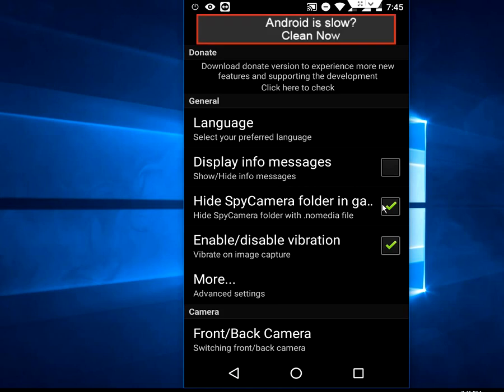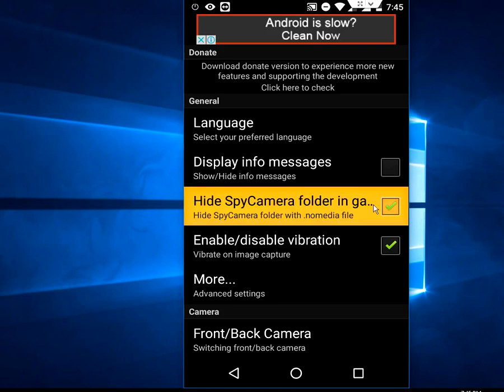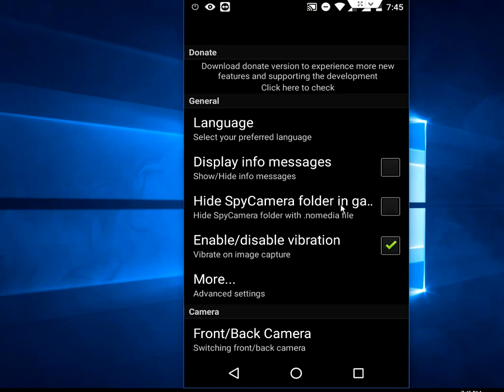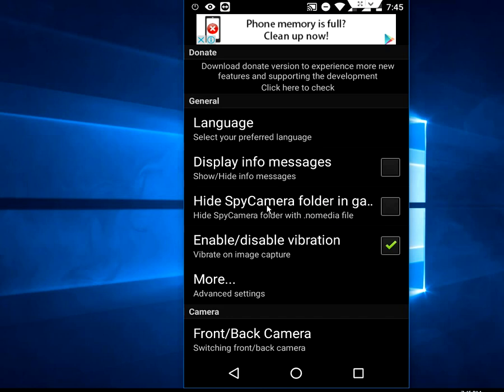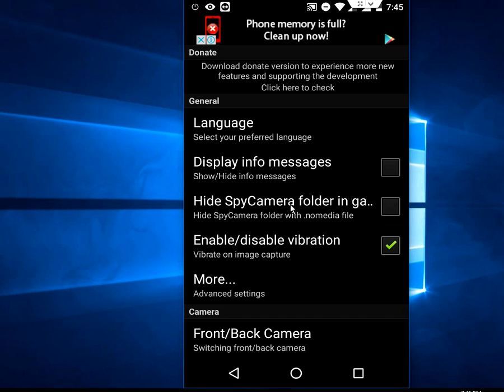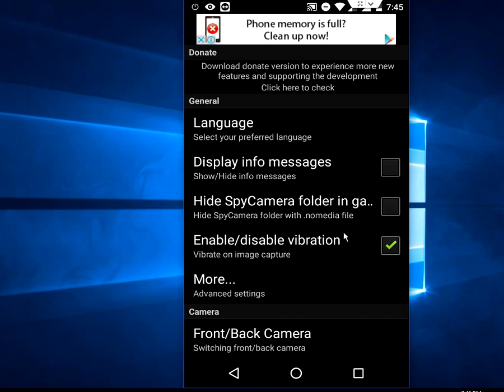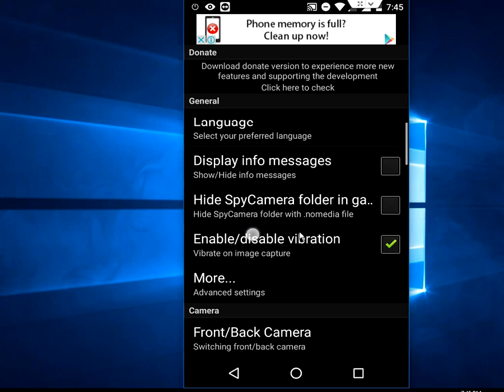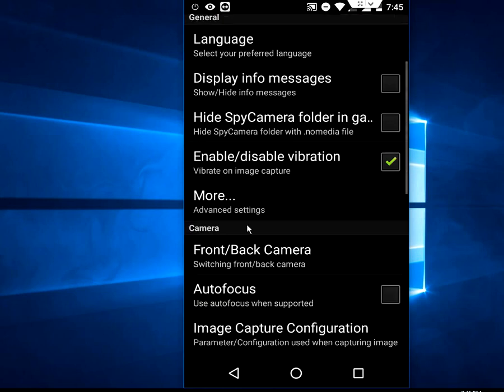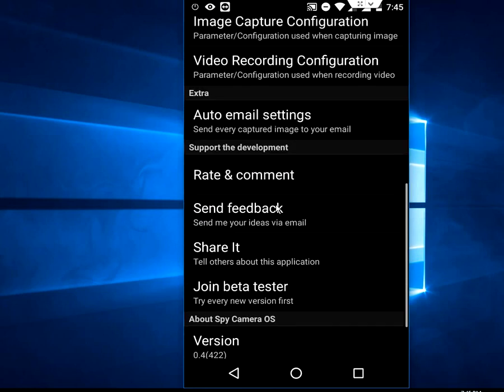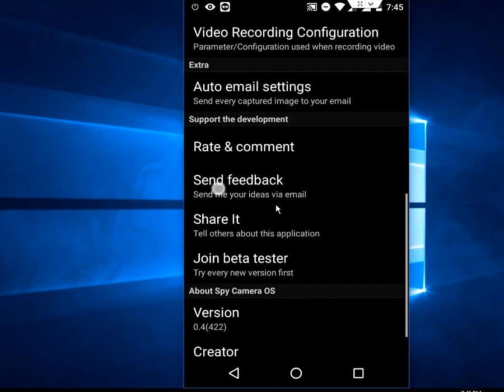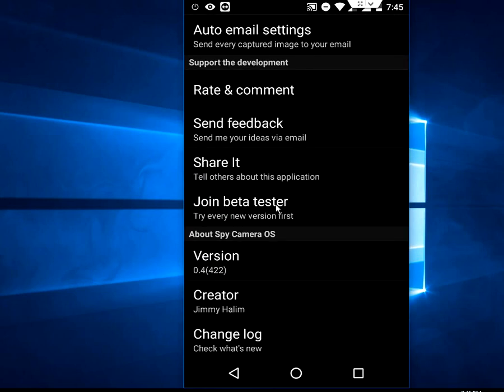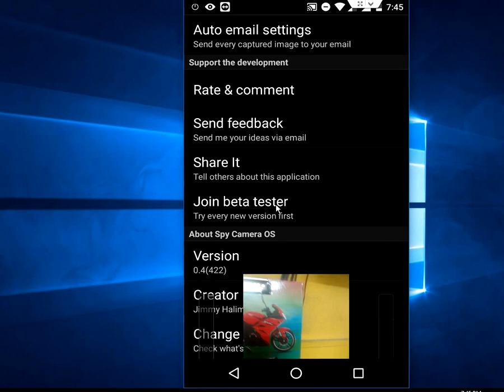You can hide all the pictures from the gallery, so just uncheck this. It will hide all your pictures taken from this app and store them in its own folder. Vibration is okay, done. Let all these settings stay default. Now back.